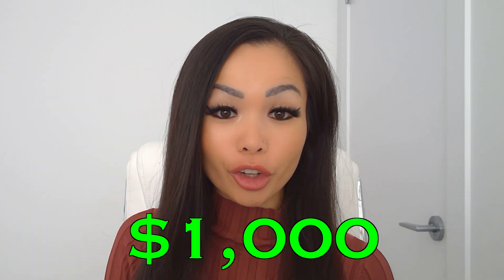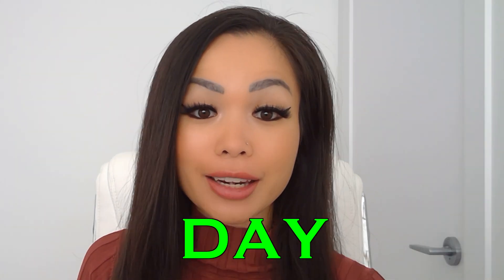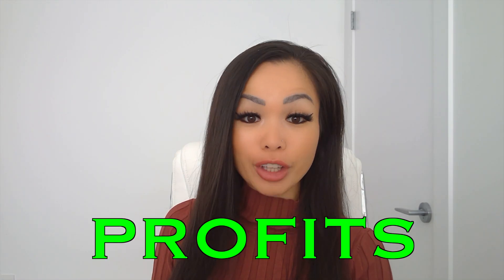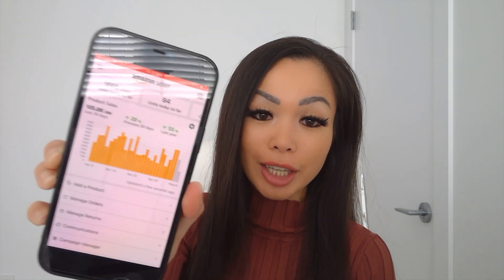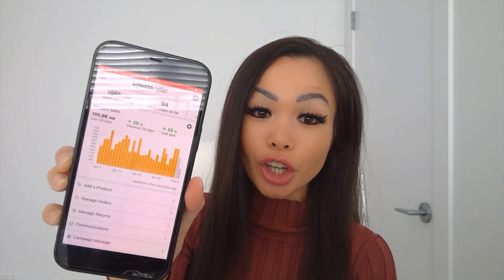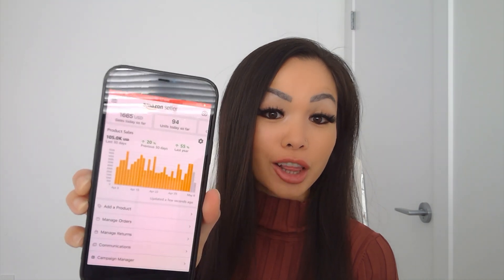In today's YouTube video, I will be revealing to you my $1,000 per day net profit strategy selling on Amazon FBA. So I hit this goal about two years ago, and here is a previous screenshot of how that looks like.